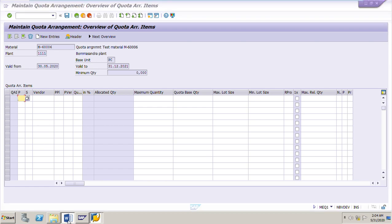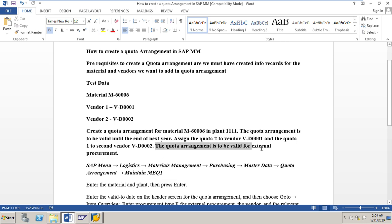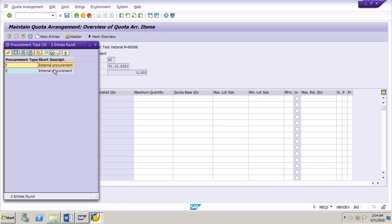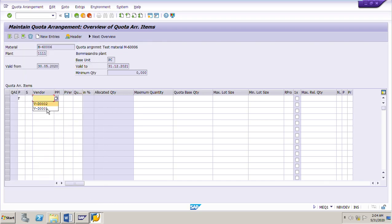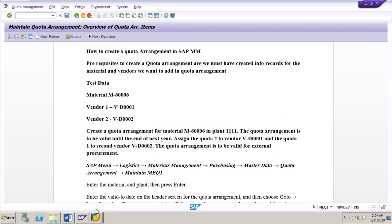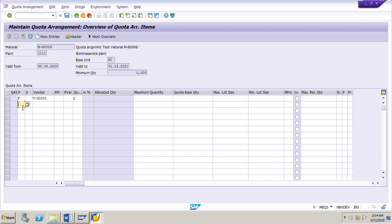The quota arrangement is to be valid for external procurement, so we select procurement type F for external procurement. Enter the first vendor V-D0001 and assign quota 2. On the second line, select procurement type F again, enter vendor V-D0002, and assign quota 1. So quota 2 goes to vendor V-D0001 and quota 1 goes to vendor V-D0002.